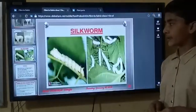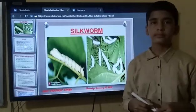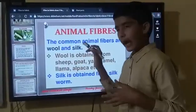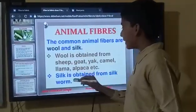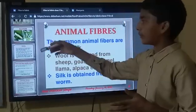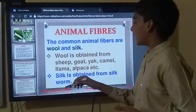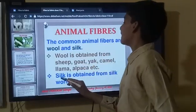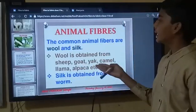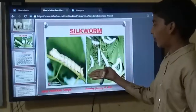And silk is obtained from silkworms. That is the silkworm.